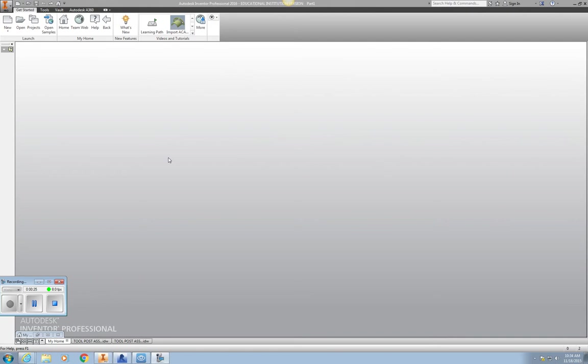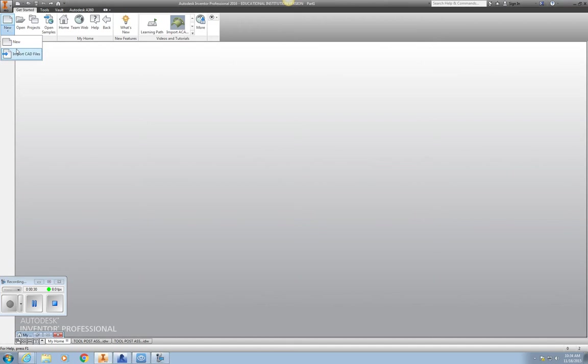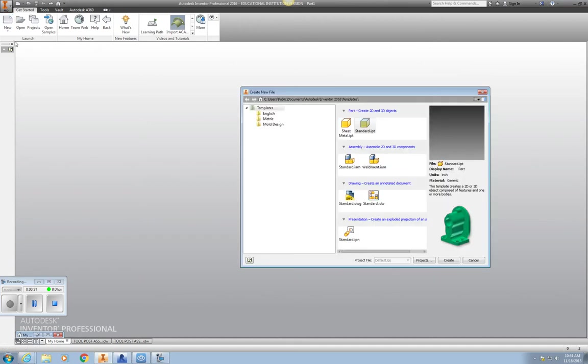I'm just going to do a basic part to show you how to get this started. We're going to go up to New, and we're going to select Standard IPT.